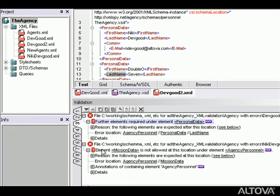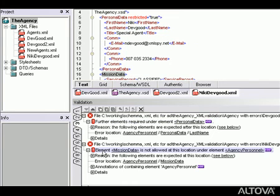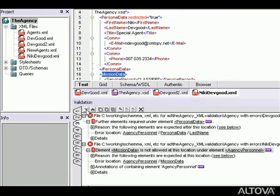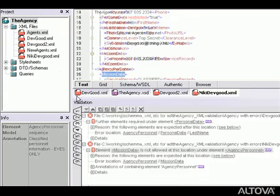Clicking on any listed error message will open the associated document with the element in question highlighted. We can also use the Next and Previous buttons on the Validation toolbar to move through the list and open the associated documents.